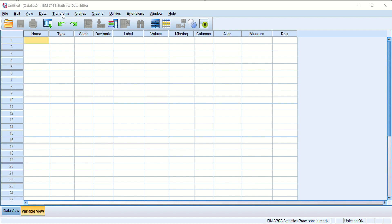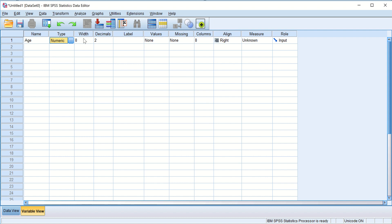I have opened a blank SPSS sheet. Here I will type one variable name — let it be 'age'. We are in Variable View. Please remember, when we open SPSS, at the bottom we see two views: Variable View and Data View. At this moment we are in Variable View.